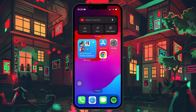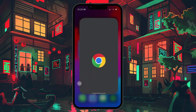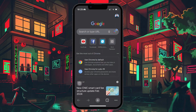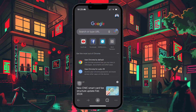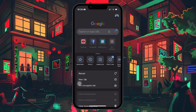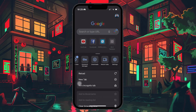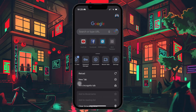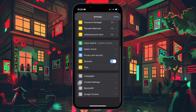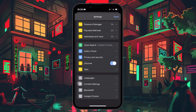First, grab your iPhone or iPad and open Google Chrome. Once the app is open, you'll notice three dots in the bottom right corner of the screen. Tap on the burger menu and head to your Chrome settings. From here, you'll need to scroll down to the bottom of the list until you find Content Settings.